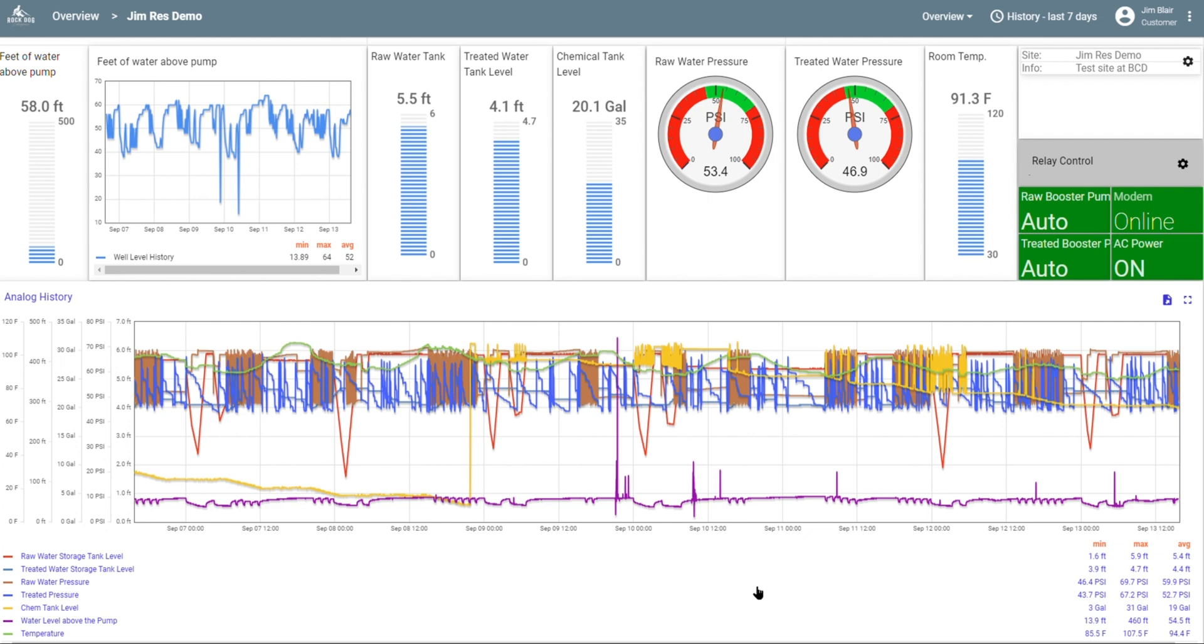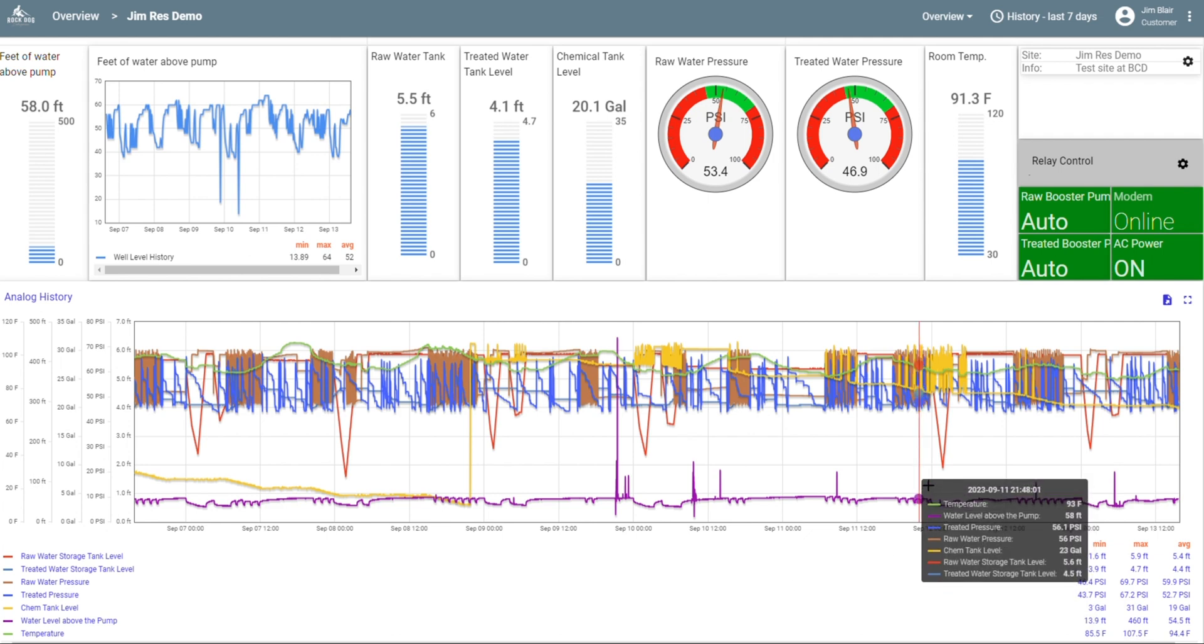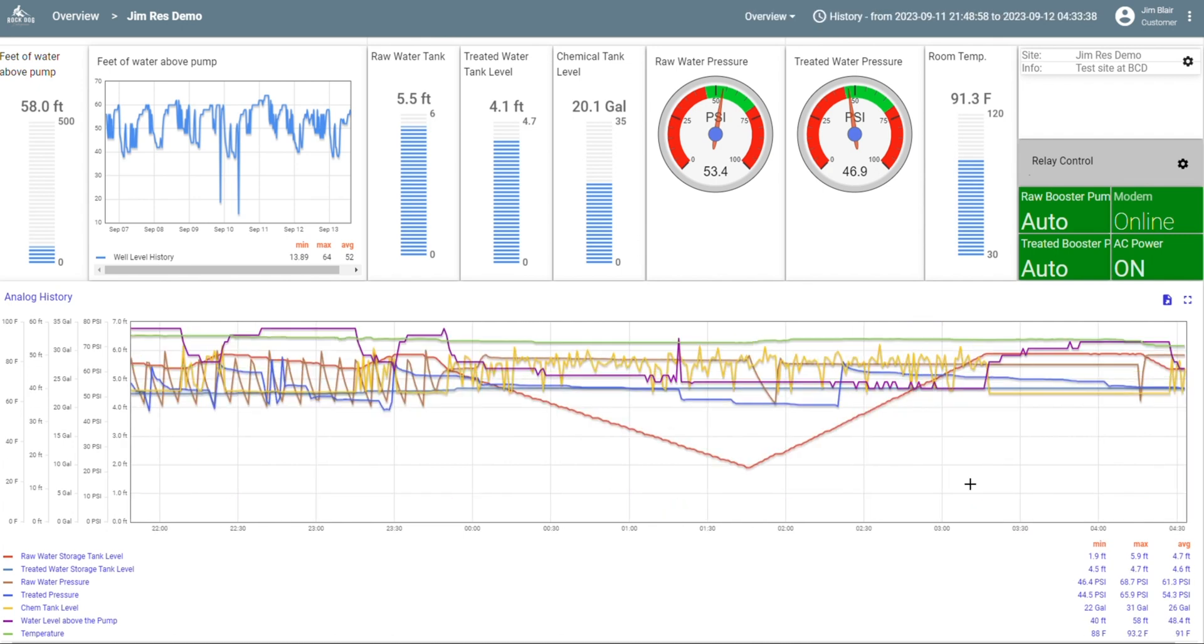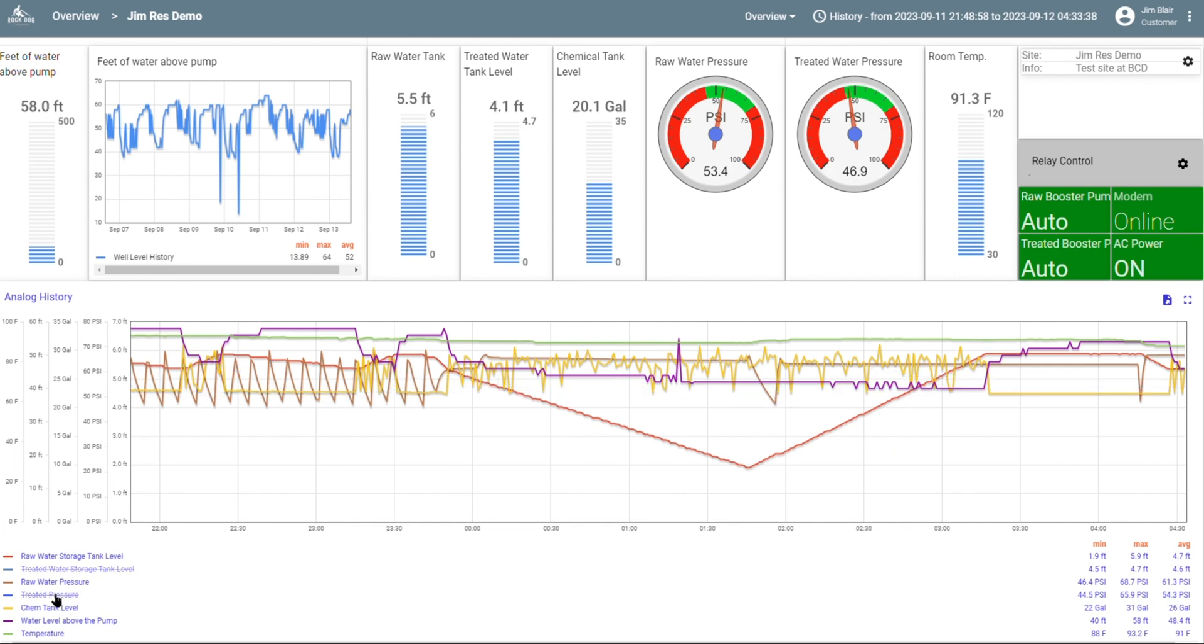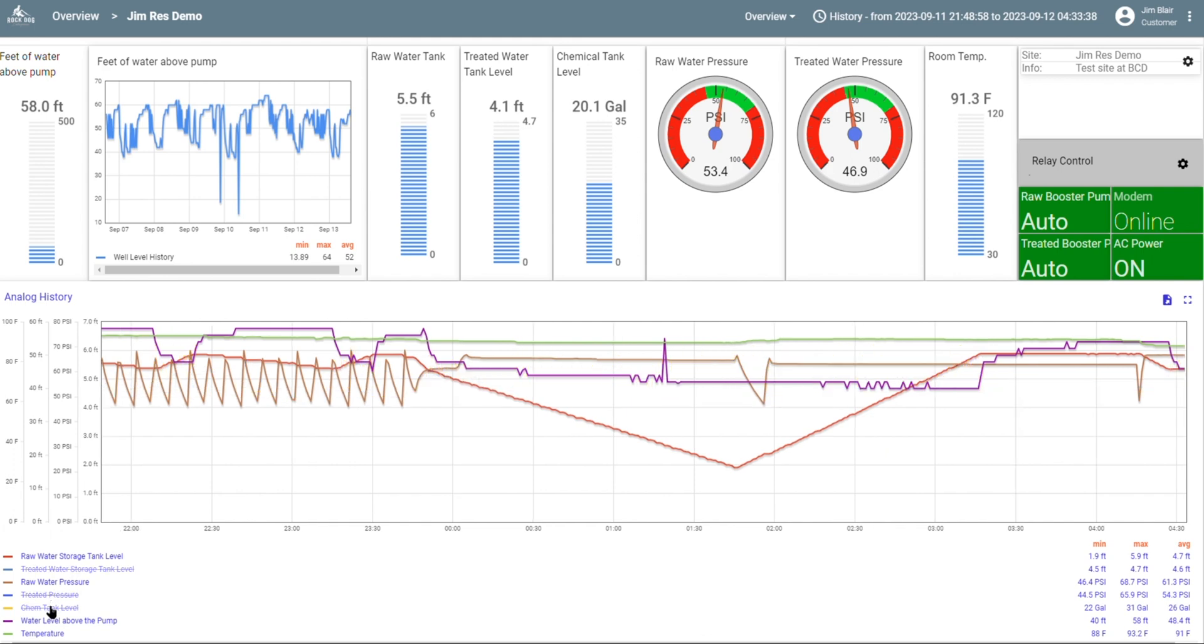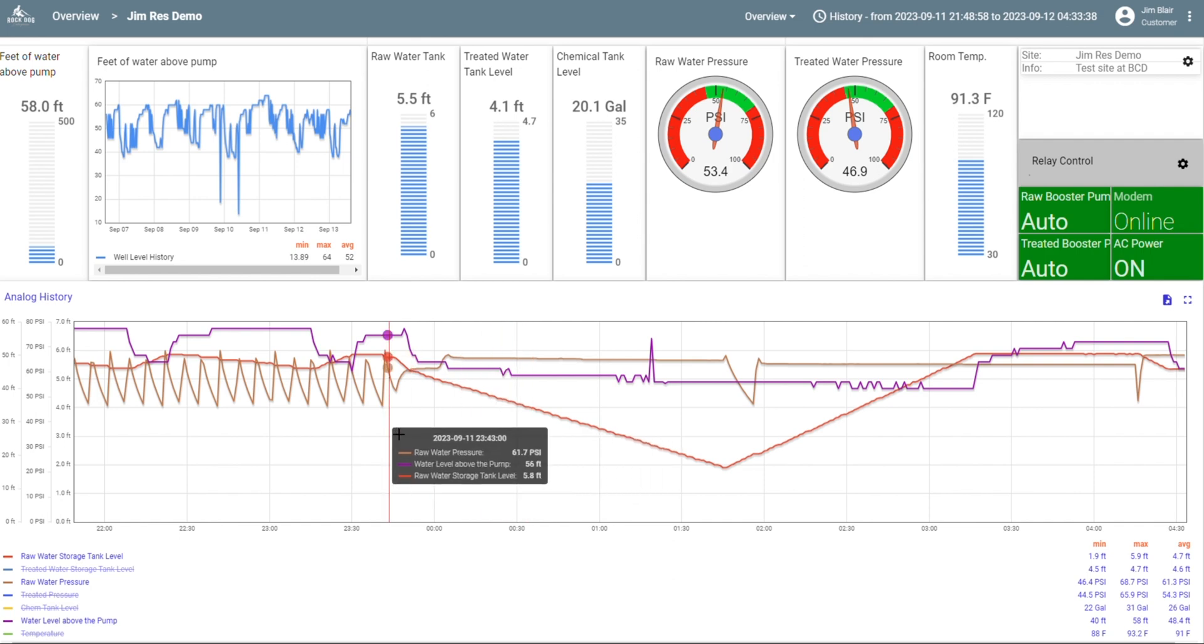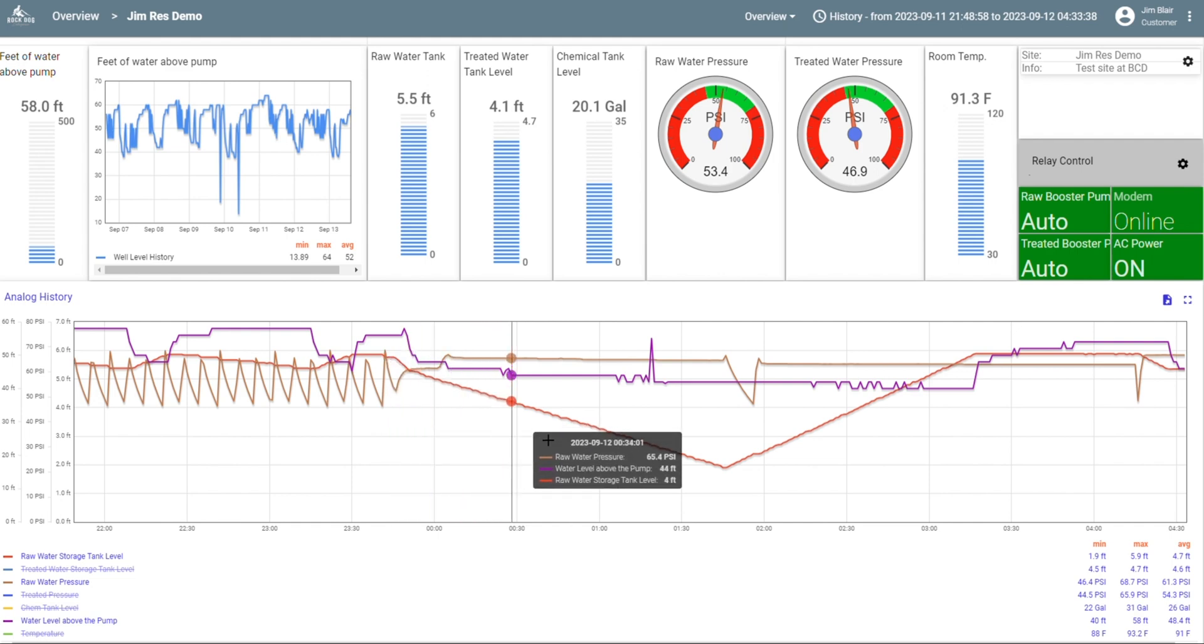For instance, my irrigation system ran the other night. How did my raw water system handle that demand? Well, let's turn off the treated water storage tank level, the treated pressure, the chemical tank level, and the temperature. We're left with just three things. The brown is the water pressure, the purple is the feet of water above my well pump, and the red is the water level in my storage tank. You can see my irrigation zone kicked on last night about 11:45 at night and that set of zones ran until about 1:45 in the morning.